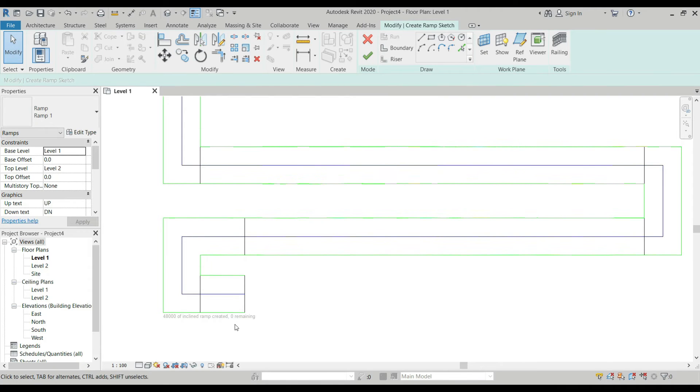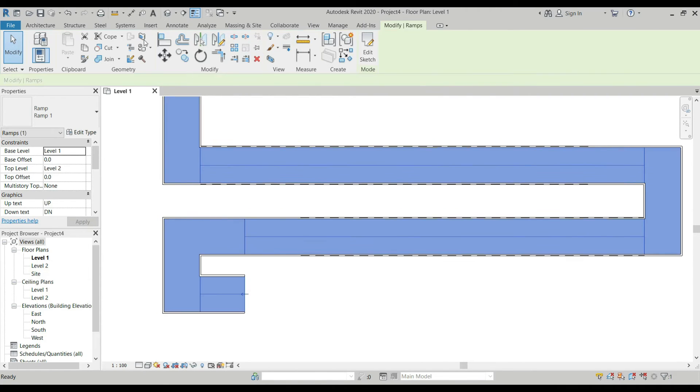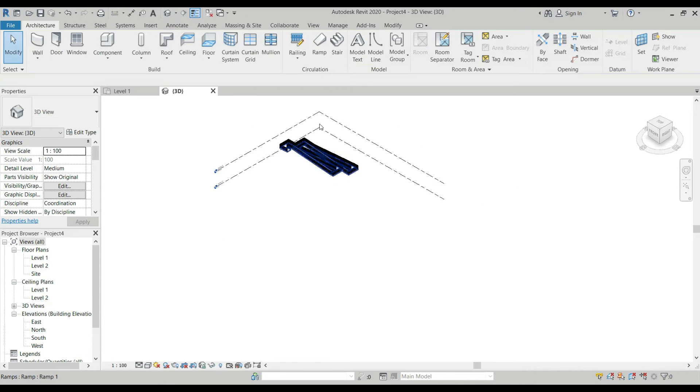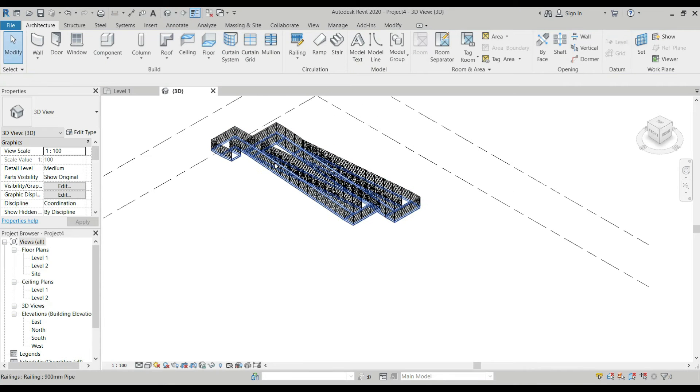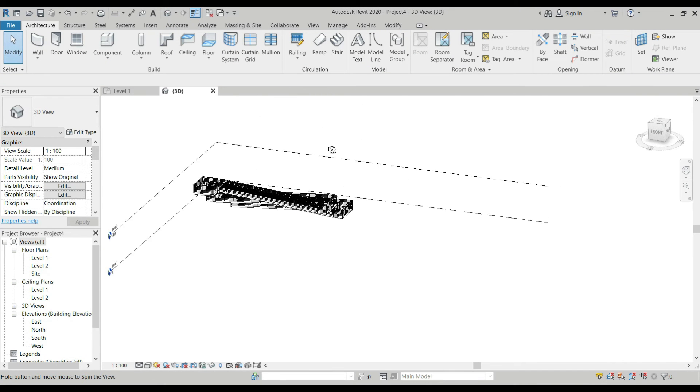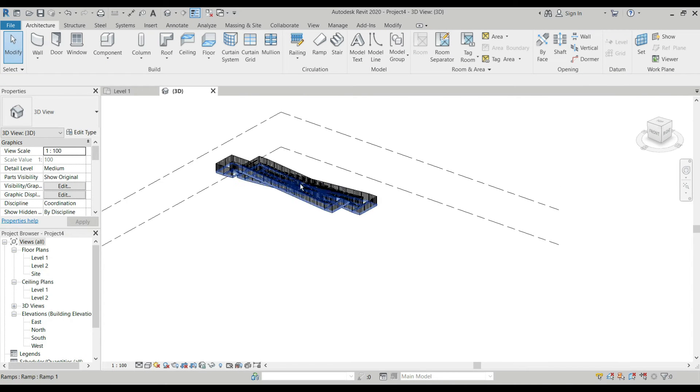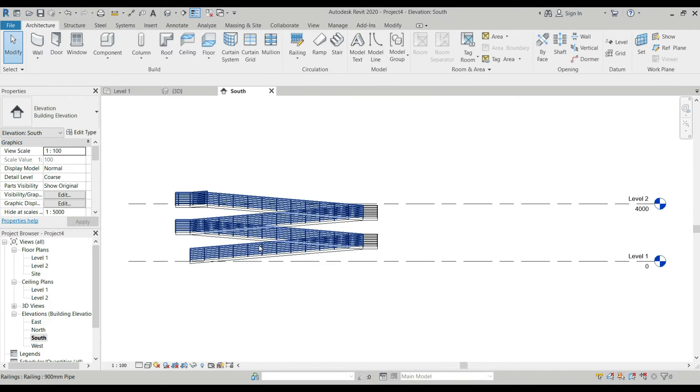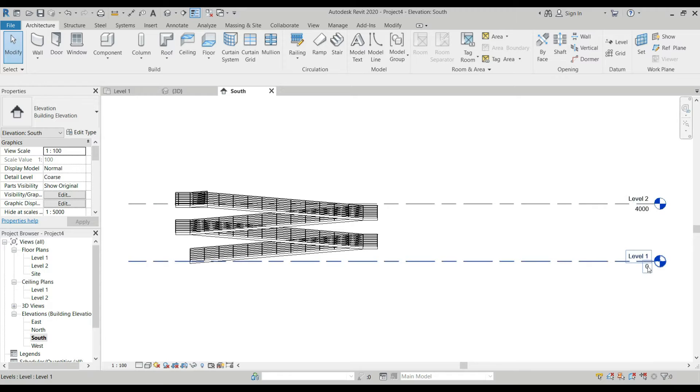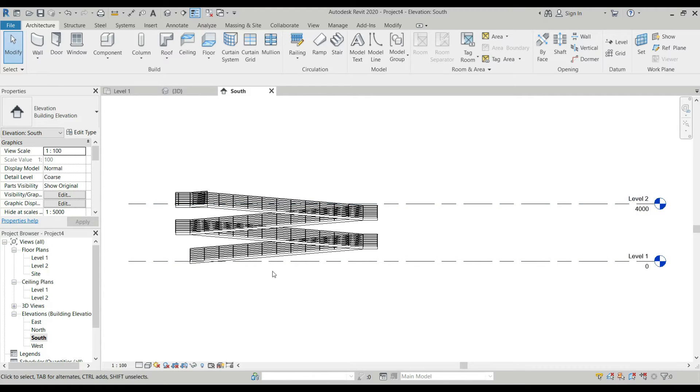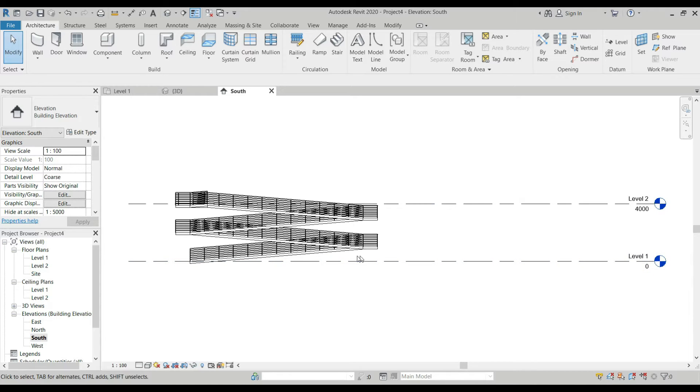Once we click OK and go to the 3D view, you can see here that it is a continuous ramp. If we go to our south elevation, the default elevation that we have here is 4 meters. As I've said, our ramp depends on the elevation that we created in our Revit. That's how you create a ramp.